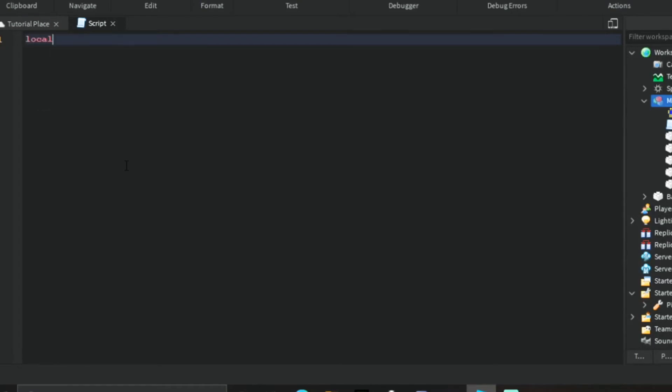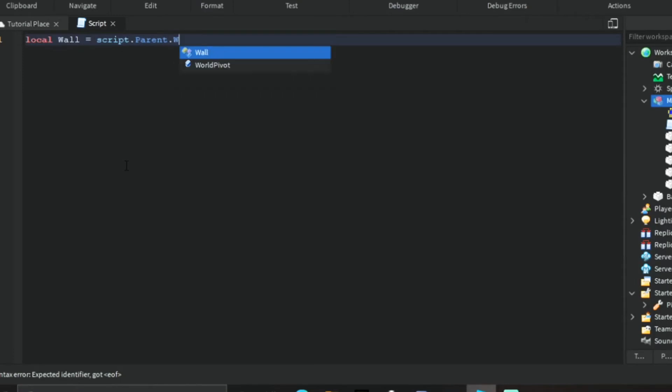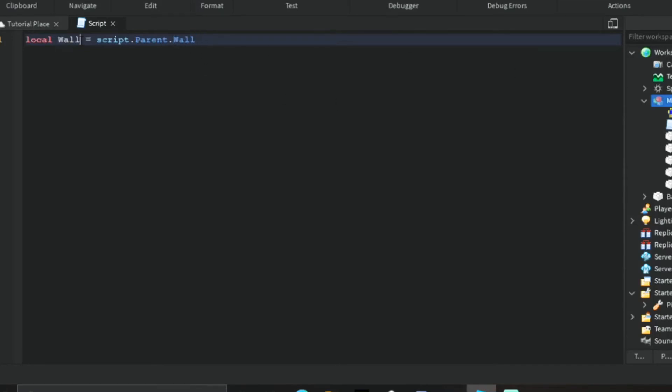Now we want to find each part, so we'll say local wall equals script dot parent dot wall, whatever you have it as in workspace where it says wall right here. Put whatever you have. I could name this W for wall if I wanted to, but I'm just going to keep it as wall so you guys know what it means.